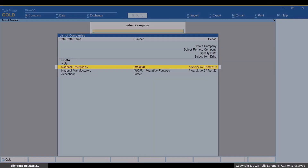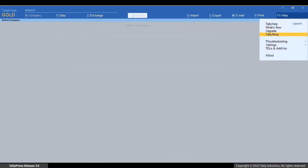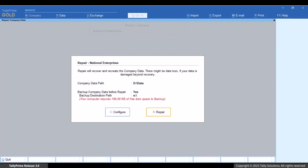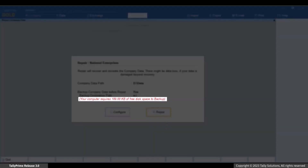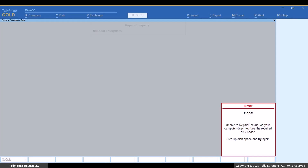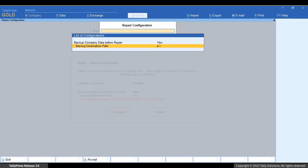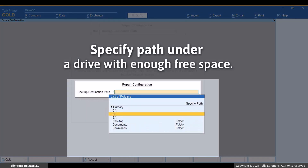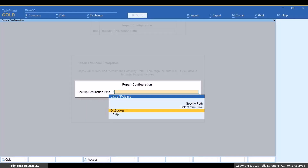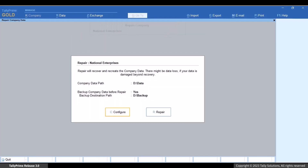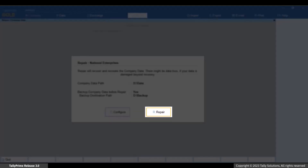Select the company and repair it. If the drive in your computer does not have enough free space, then you will not be able to take the backup and TallyPrime shows an error. However, you can update the folder path to a drive that has enough free space, or you can set 'backup company data before repair' as No. TallyPrime allows repair and backup only if there is enough free space in your computer. Now, click Repair.